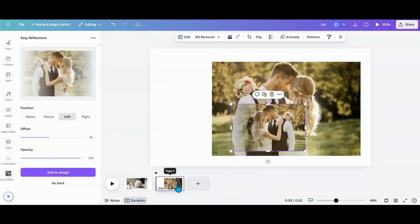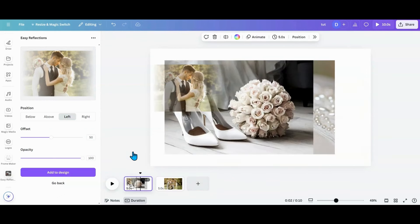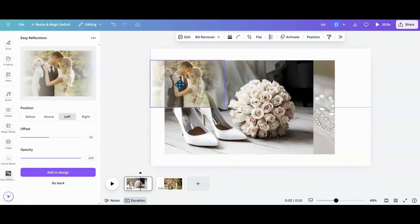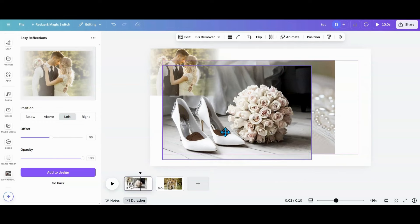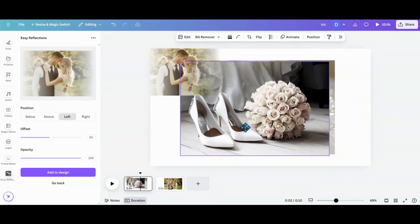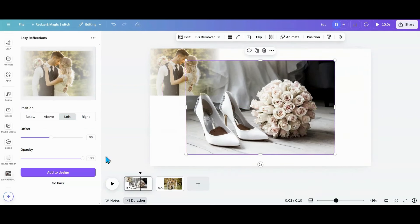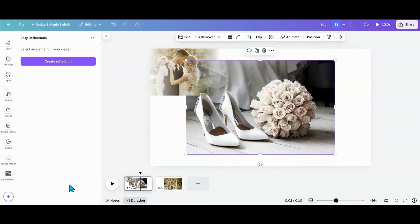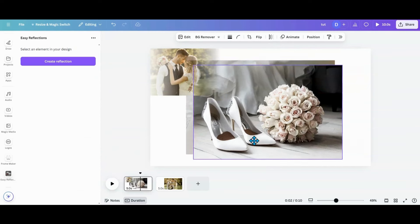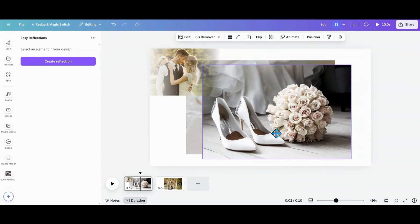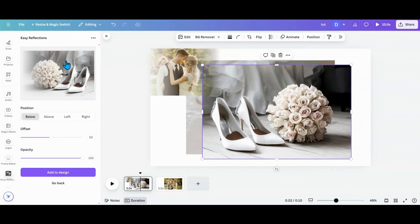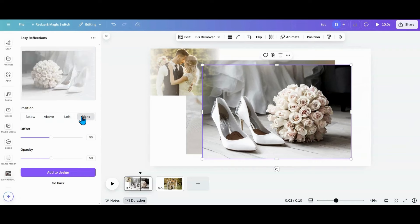I'll take the extra one and put it in my extra pocket, move it to the corner, and then work on my next two photos. I want the focus of the next photo to be her shoes, so I'll go left or right depending on what I want to focus on — the shoes or the bouquet.